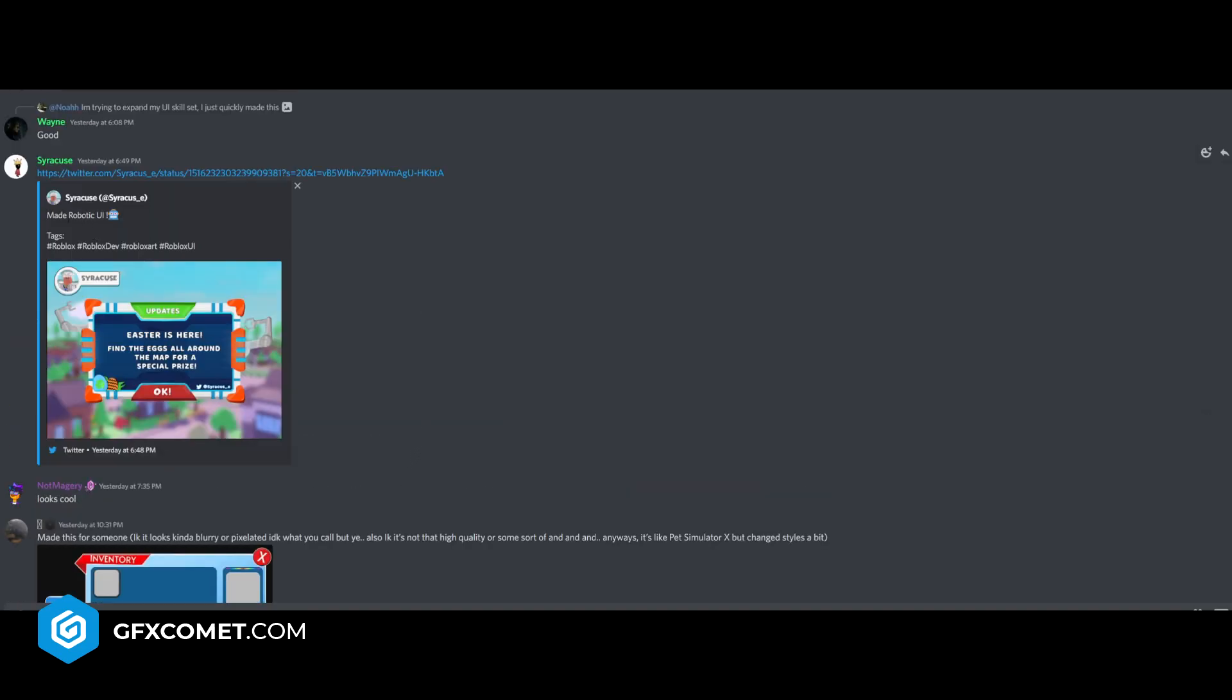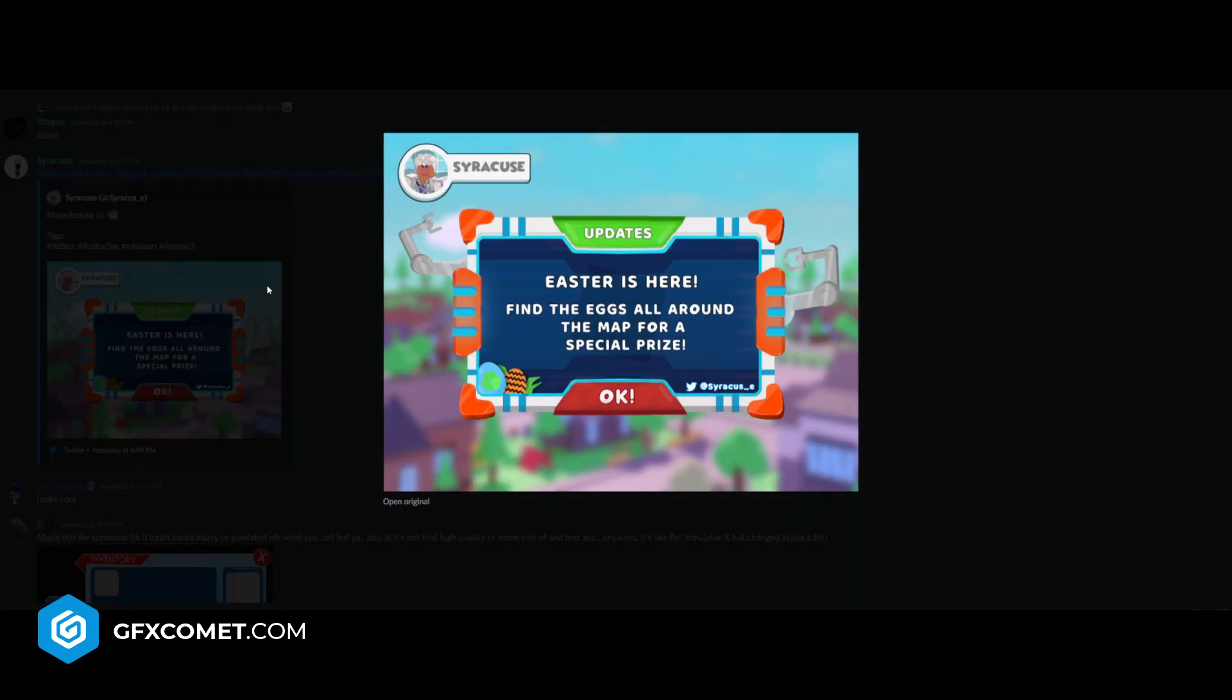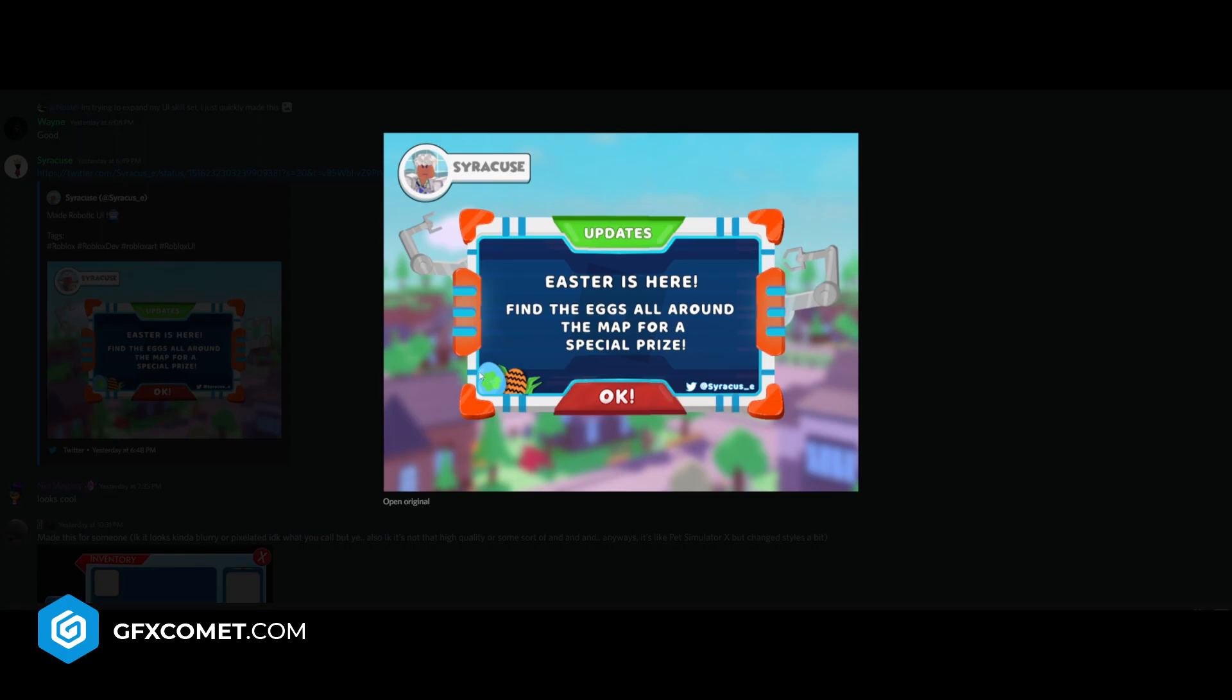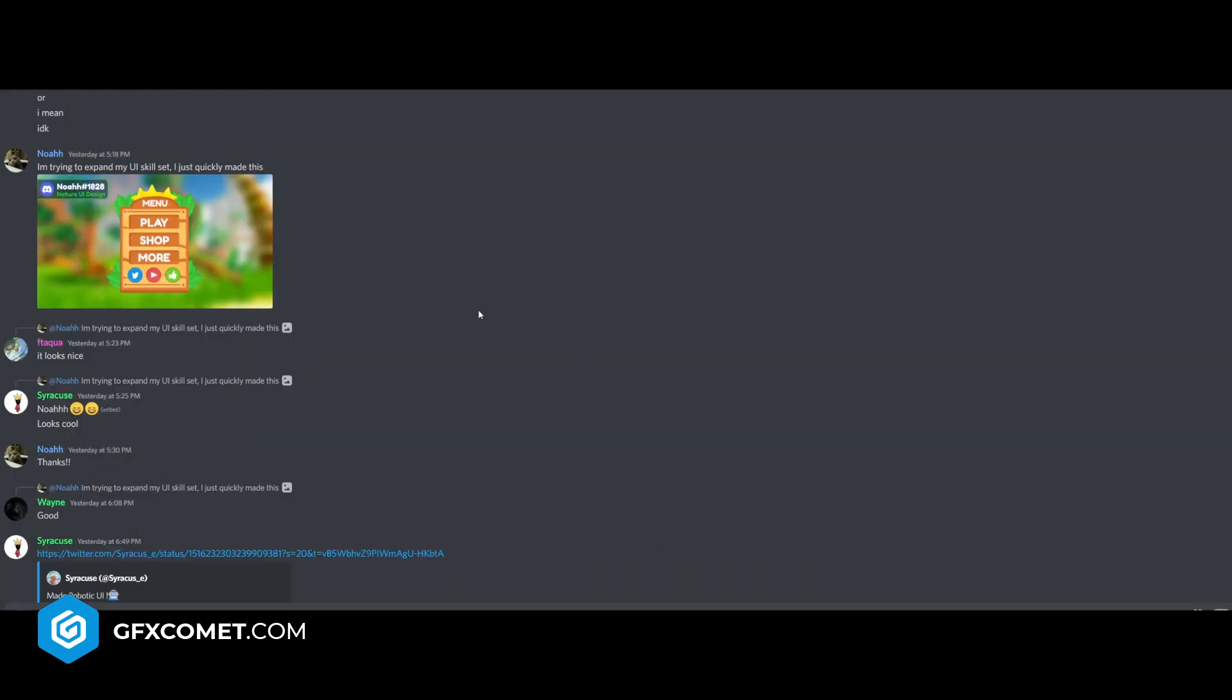Made robotic UI - this is what I'm talking about, this is some creative stuff right here. Easter is here, finding the eggs around the map for a special prize. This is overall really cool. The robot arm here with the lights - no that's the background - but arms here as well, little robot metal pieces around the UI.